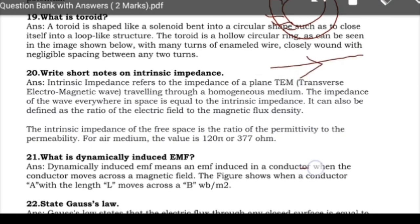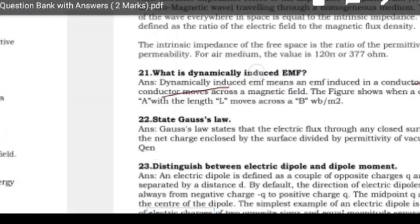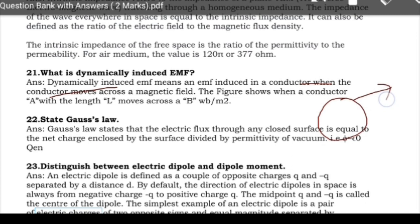Next: what is dynamically induced EMF? Dynamically induced EMF, related to Faraday's law, is the EMF induced in a conductor when the conductor moves or rotates in a magnetic field. Next: state Gauss's law. Gauss's law states that the total flux emanating from any closed surface is equal to the total charge enclosed by that surface. These are the 2-marks questions for Engineering Electromagnetics.